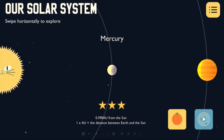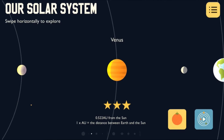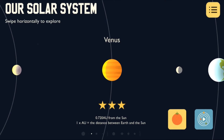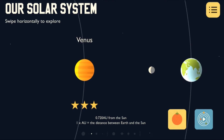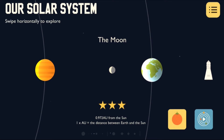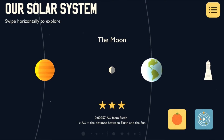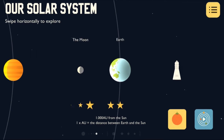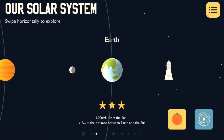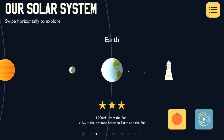Mercury, the smallest planet in the solar system, is made of heavy metal. Venus is a very hot planet that's a similar size to our own. The Moon is our only natural satellite and we visited it in 1969. Earth is the most dense planet in the solar system and it's where you and I come from.